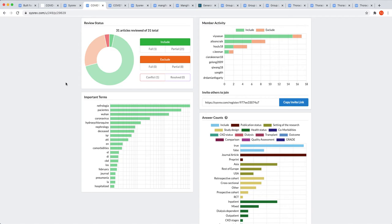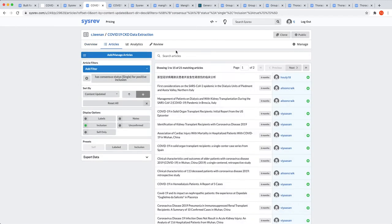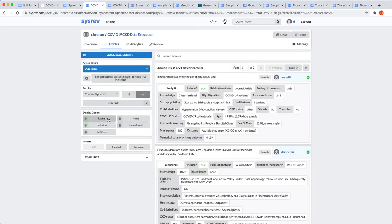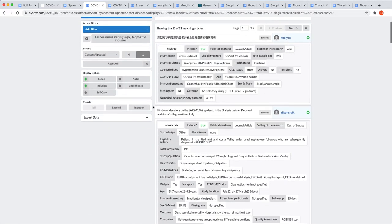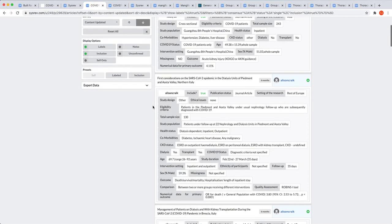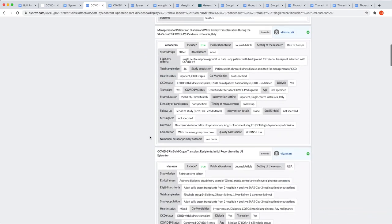For a better look, let's dive down into the 21 partially included documents and display the labels. Now you can begin to understand and appreciate the amount of data that's being extracted in these projects.